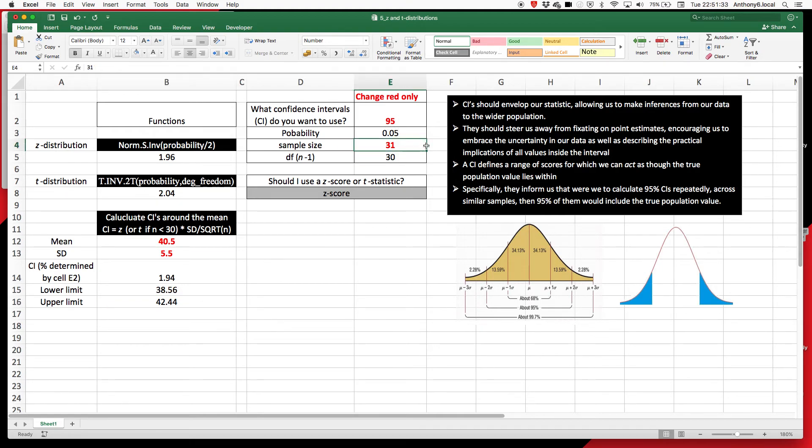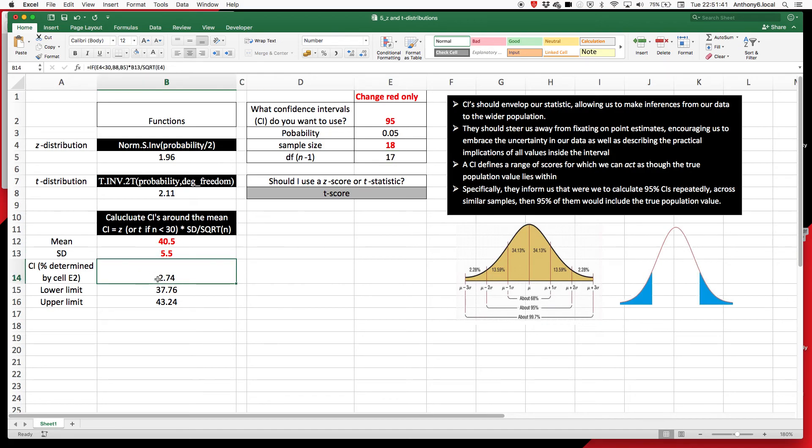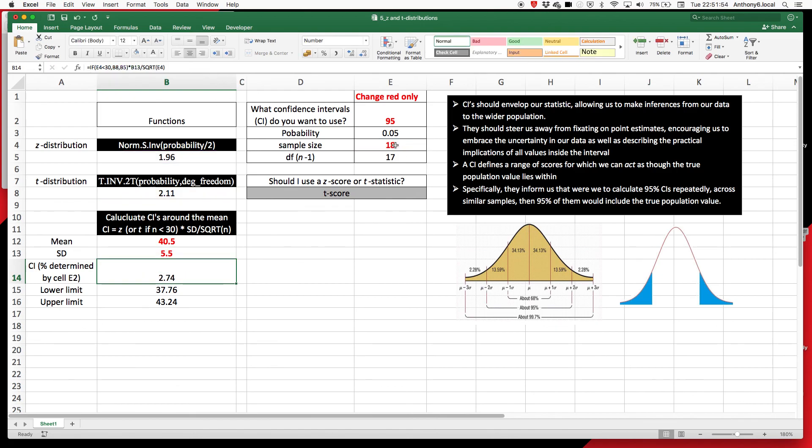Now, if I was to drop this value down, let's take this to 18 as an example, now you can use a T score. So when we look at the calculation, it's now going to base it off of this value here, again, multiplied by the standard deviation divided by the square root of that sample size.